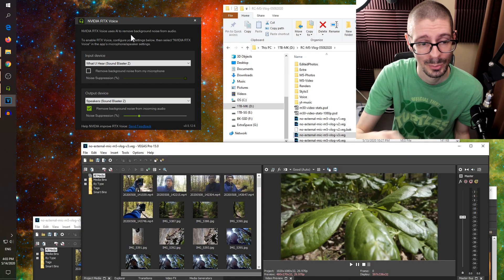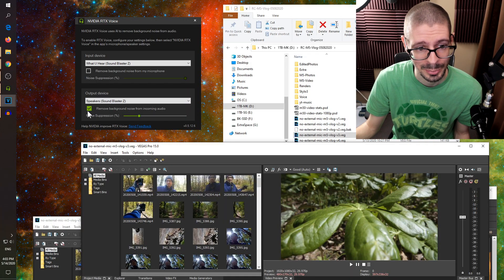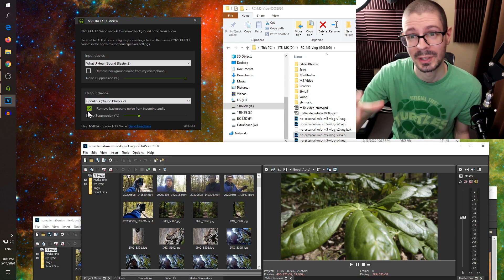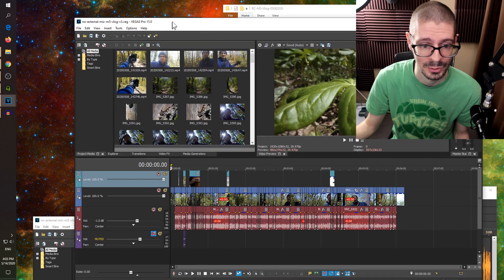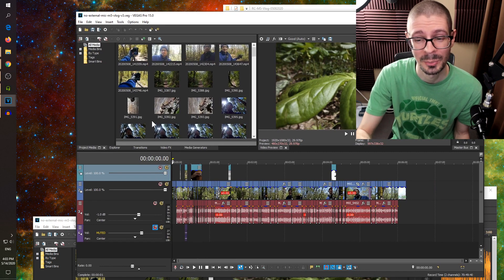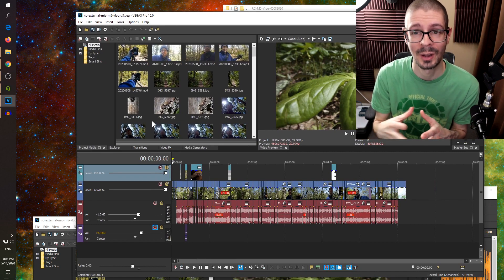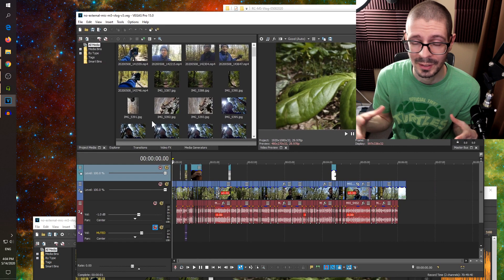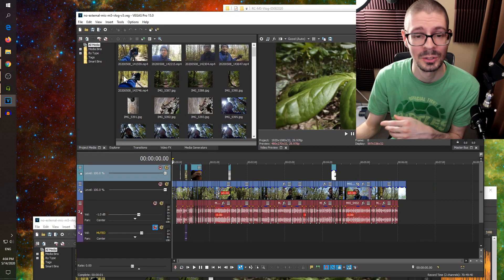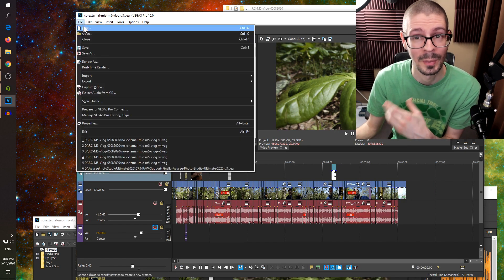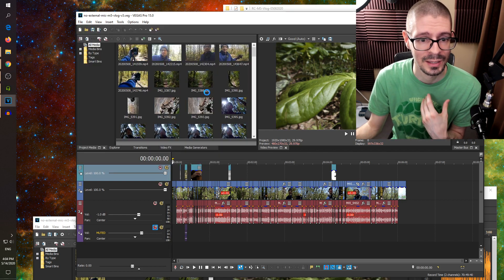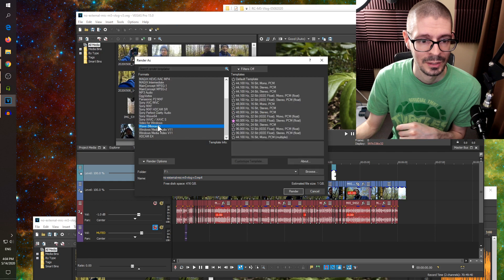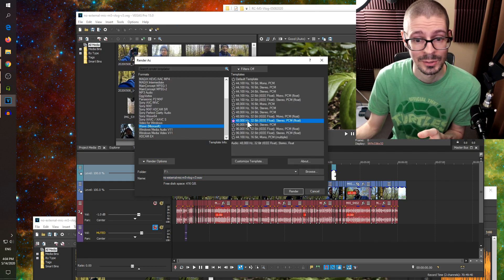To actually use the RTX Voice software, if it's set up like this, check the box for the output so it's being applied to the output only. Then go into your editor. You can play from there but you might have issues if your editor drops frames and the audio gets messed up. What I do is extract the audio from my video editor — all clipped up and ready to go — then do a render-as and select WAV, 48 kilohertz, 32-bit.